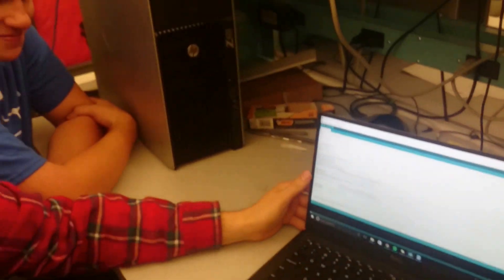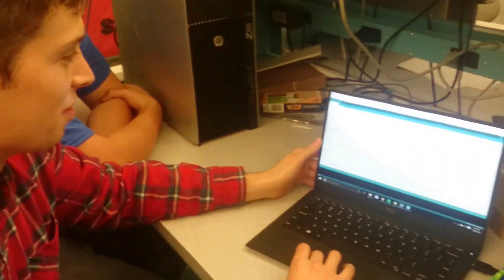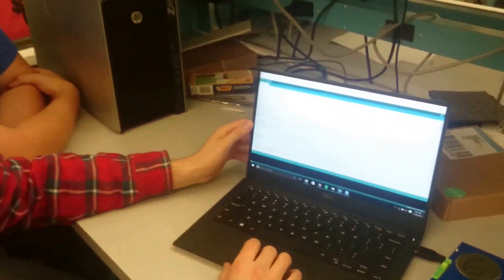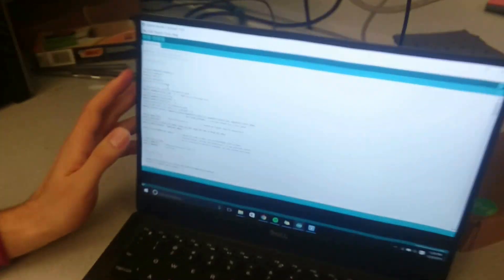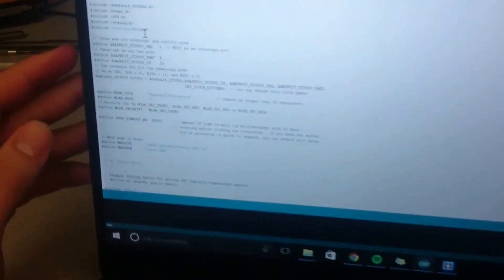Absolutely. So here on the Arduino code, we have included some libraries that came with the Wi-Fi shield and some of the sensors.